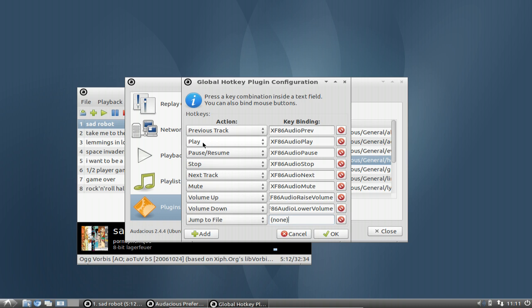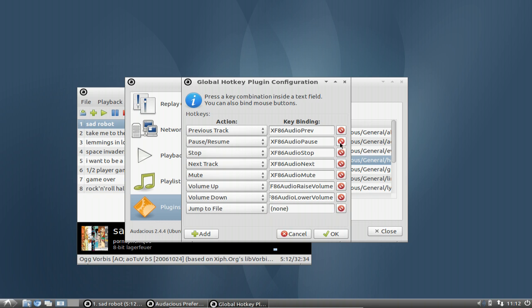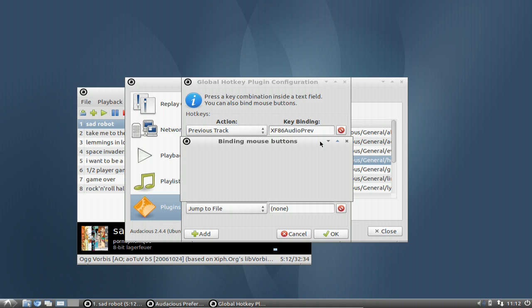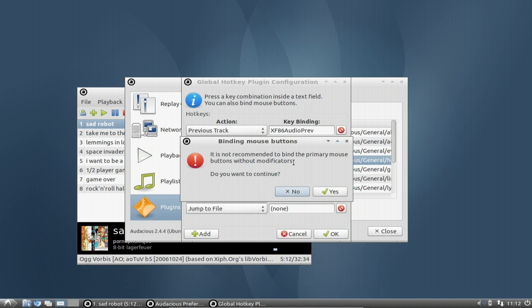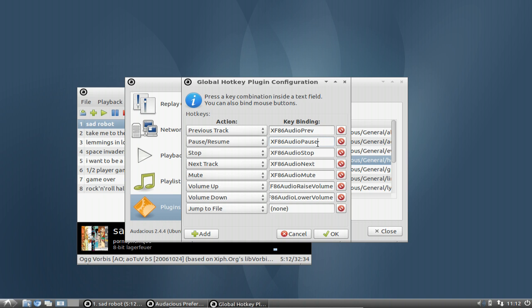Pause/resume, as you can see, is one key, and there's one hotkey for playback. I'll delete the hotkey for playback and use the pause/resume key for both playback and resuming. We click here, and it says we can't bind the primary mouse button. OK, we don't want to bind the primary mouse.